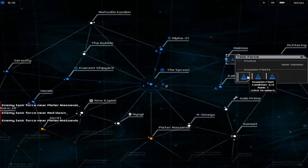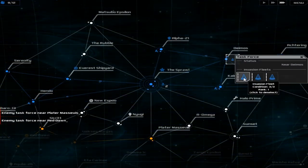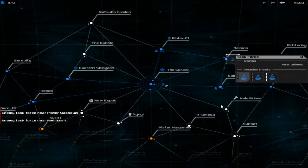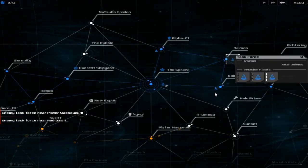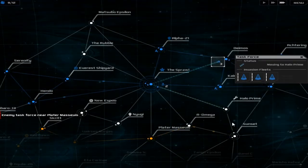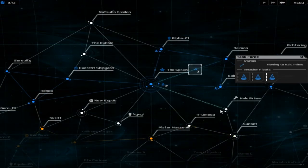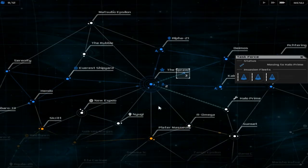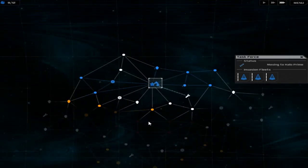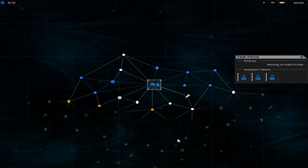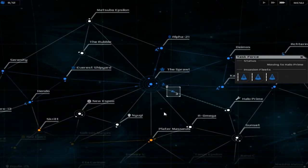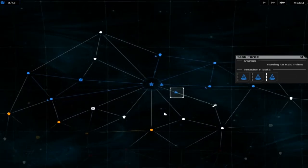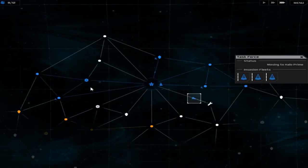Have we got invasion fleets? Why am I not using them? Right. Let's invade Halo Prime. Because this is survival of the fittest. We gotta take over each of these planets so we can get more resources.